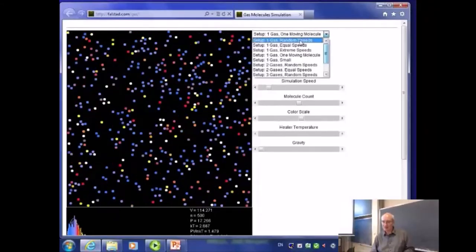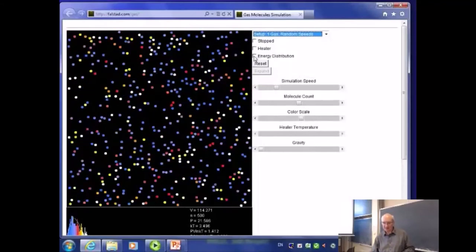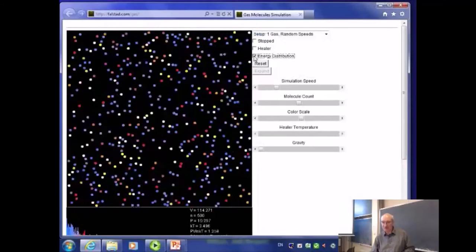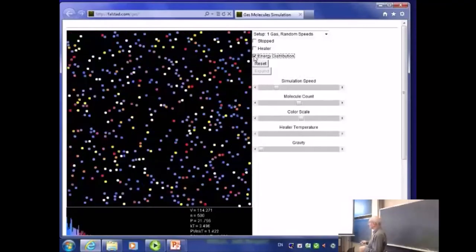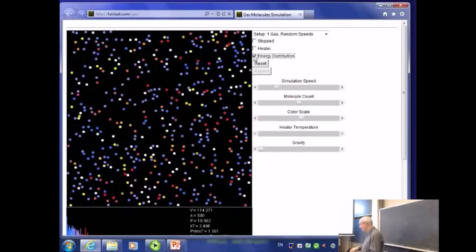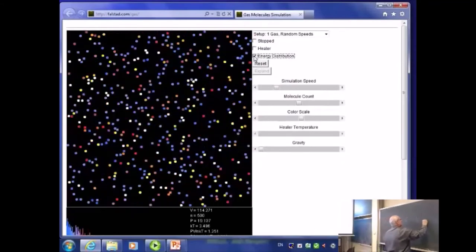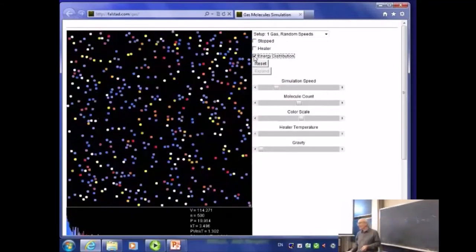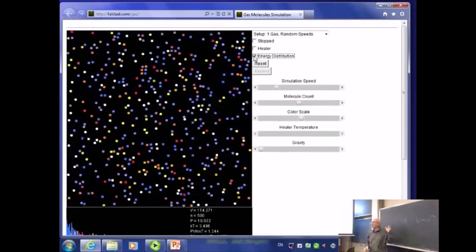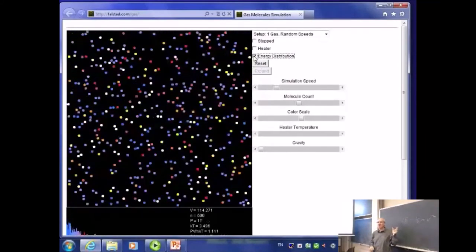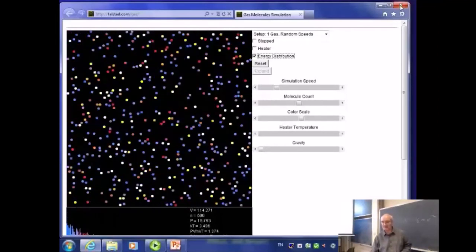Let's go back to our starting place where we started with random speeds. If we look now not at velocity distribution but energy distribution, we get a slightly different shaped curve. We're looking mostly at kinetic energy here, which has a very simple relationship to velocity. It means that we've taken our distribution in that previous curve and we've basically squared it — so we don't get that shape anymore, we get a different shape. But that's the way it comes out.